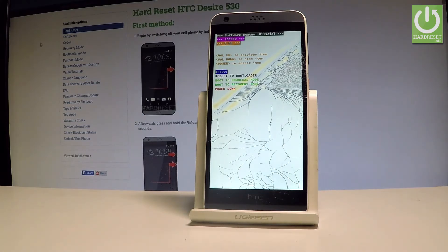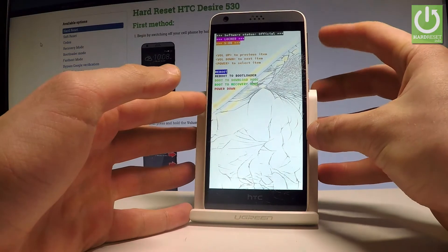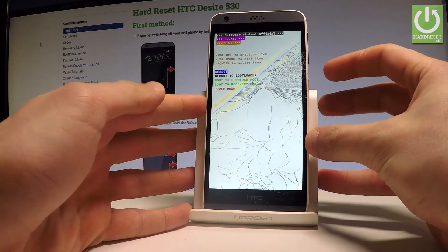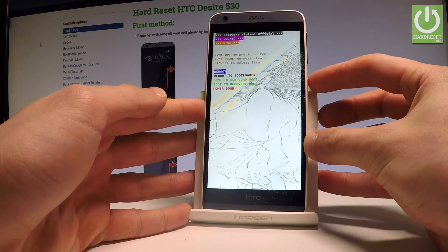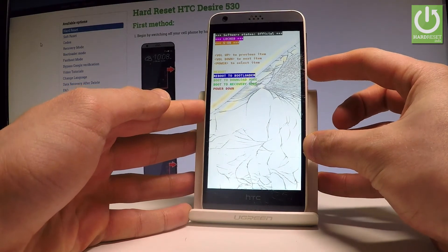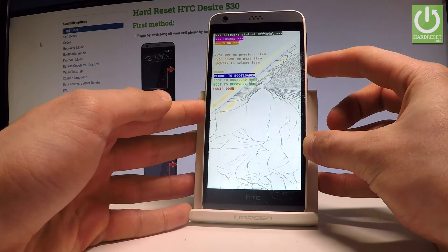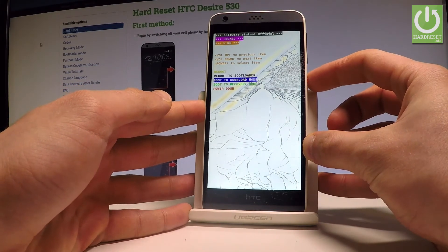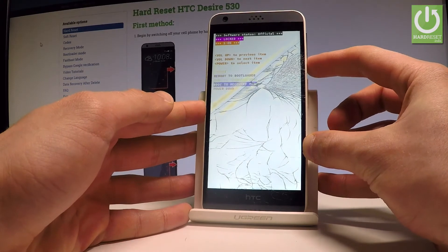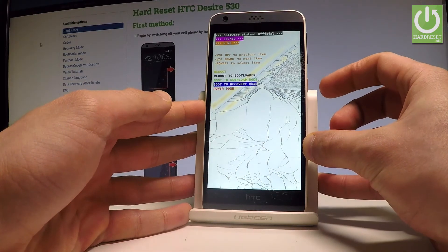Here you can also navigate by using both volume keys and confirm options by pressing the power key. As you can see, here you can reboot the bootloader, choose the download mode, or recovery mode.